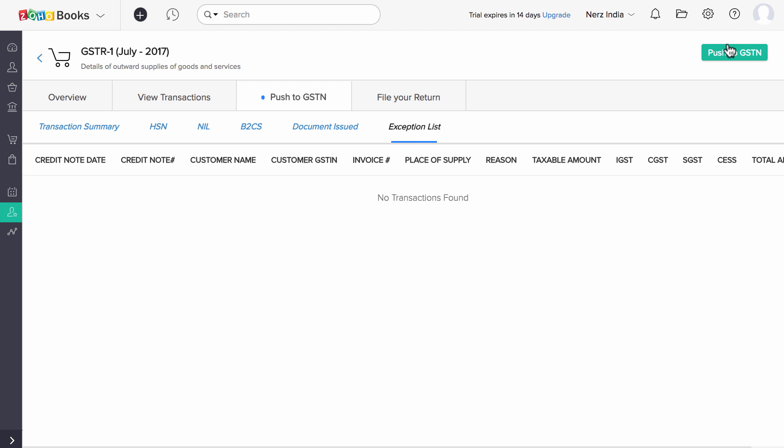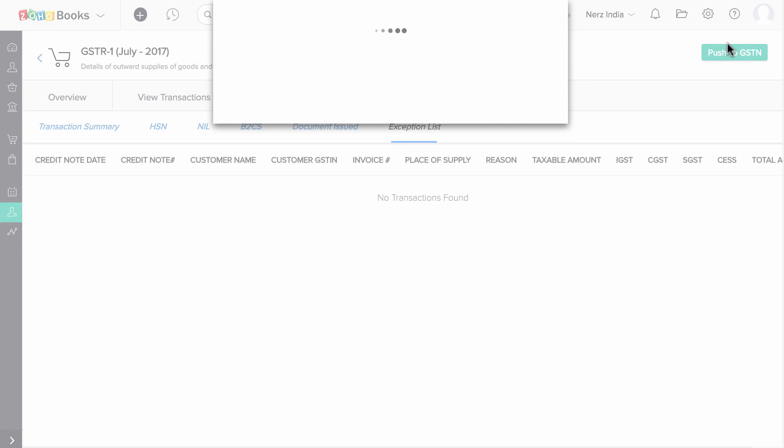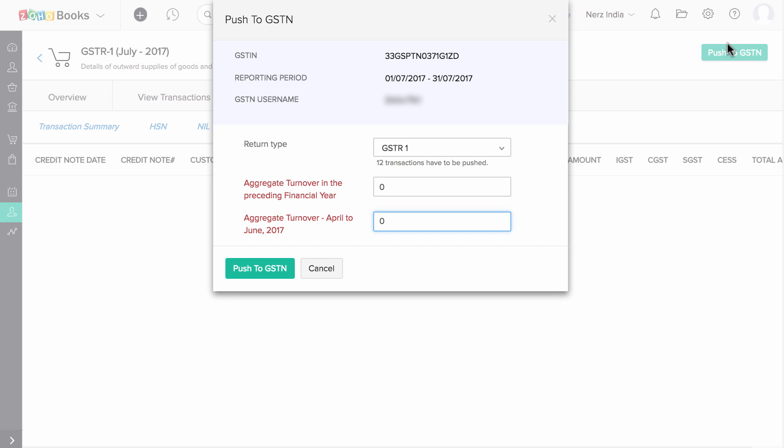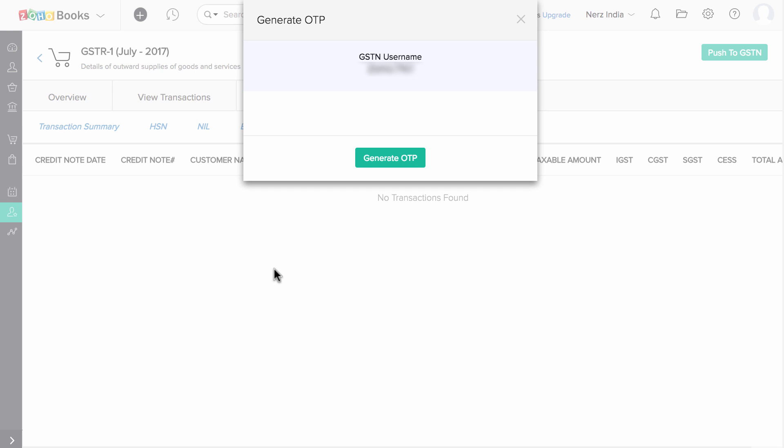Once you have verified all the transactions, click on Push to GSTN. In this pop-up, you will have to enter the aggregate turnover in the preceding financial year and the turnover for April to June 2017. Now, click on Push to GSTN and click on this Generate OTP button.